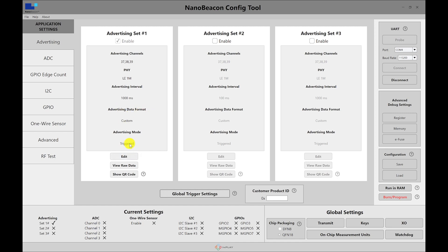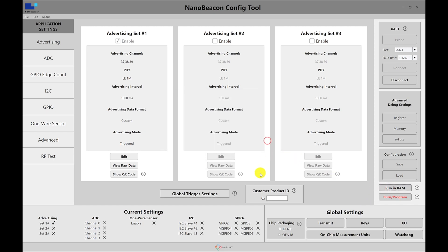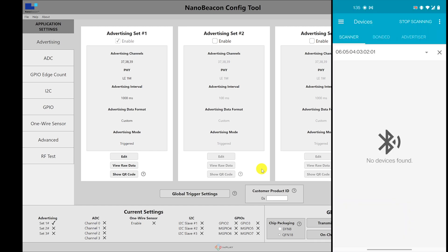I have reset the device. So there, as you can see on the mobile phone, there are no advertising packets being captured or being sent out. I'm going to run in RAM now. And we should still see no advertising packets, which is what we notice right now.